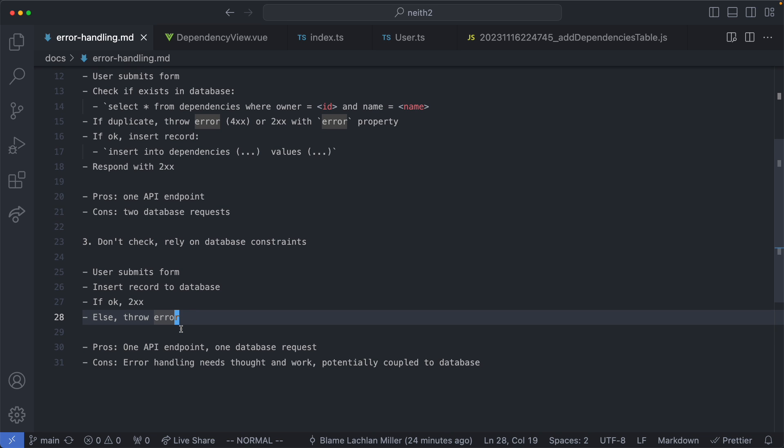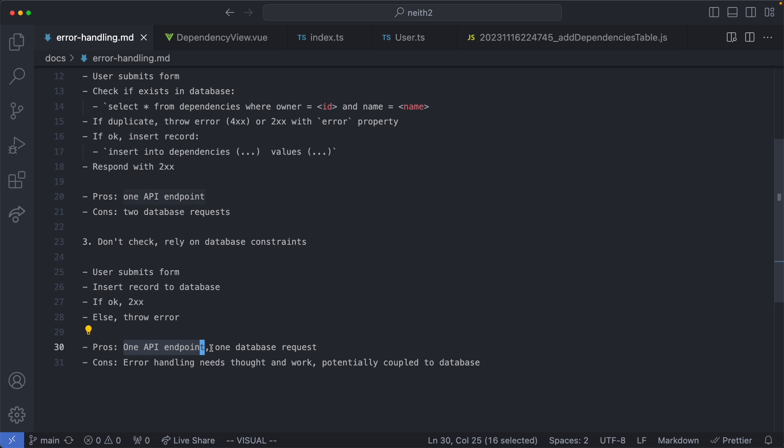There's definitely some good things about this approach. We have a single API endpoint and we have a single database request so we're minimizing our latency. We're also writing a lot less code since we're relying on our tooling, primarily our database constraints.